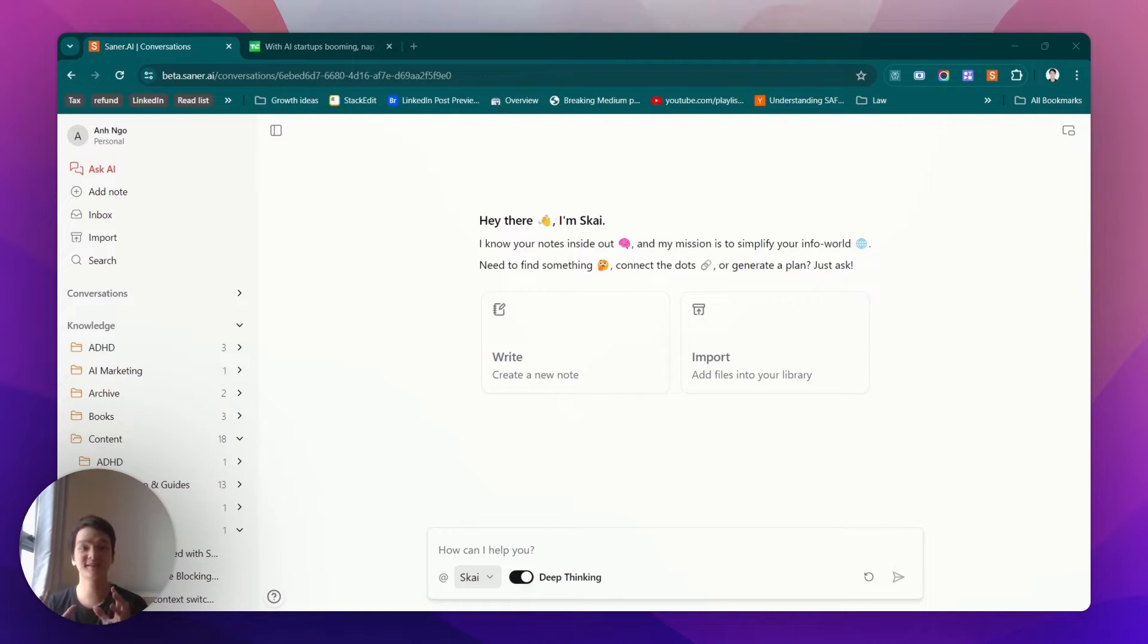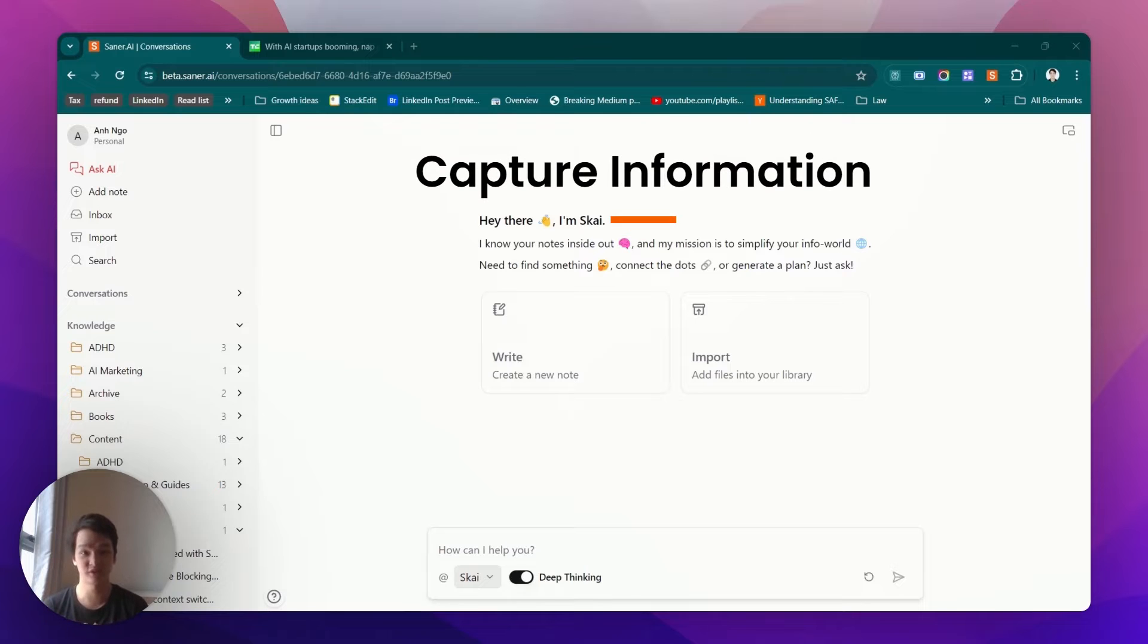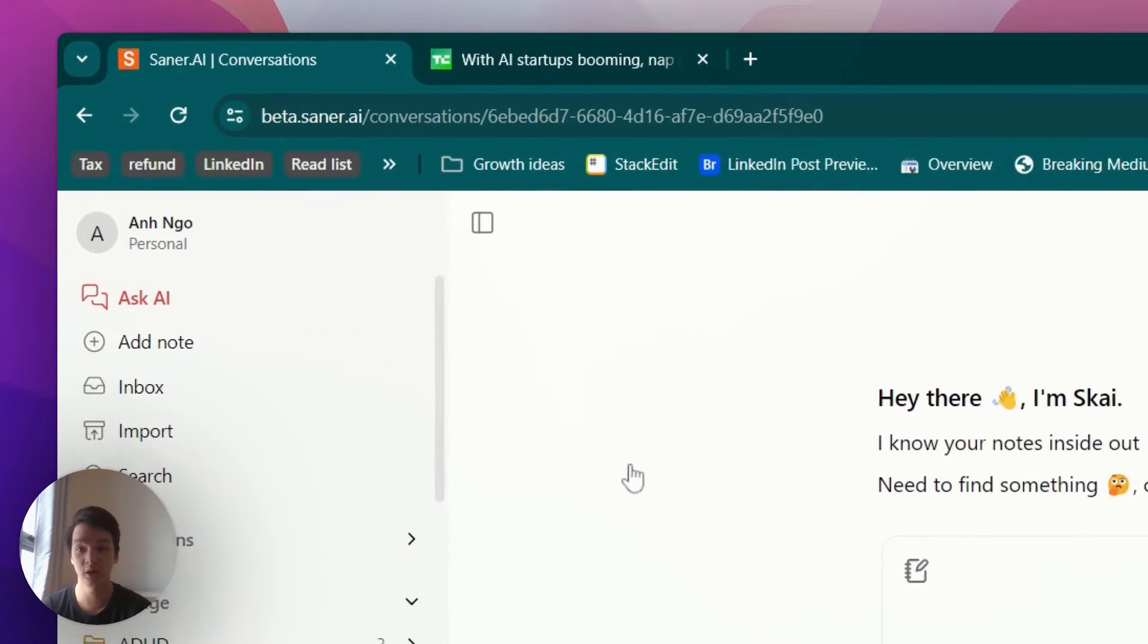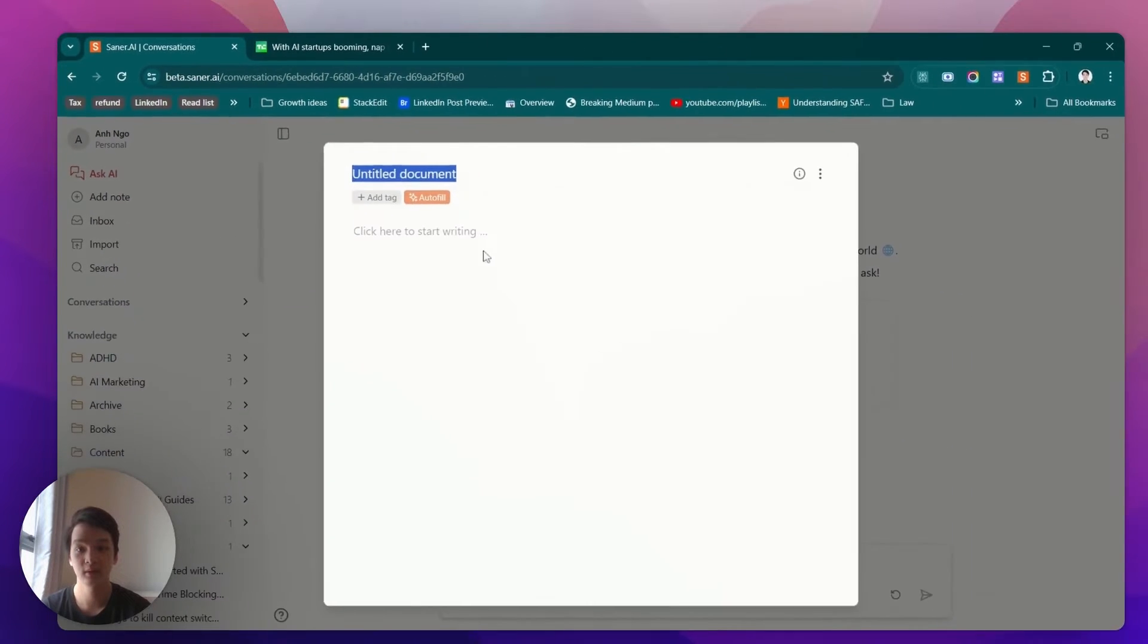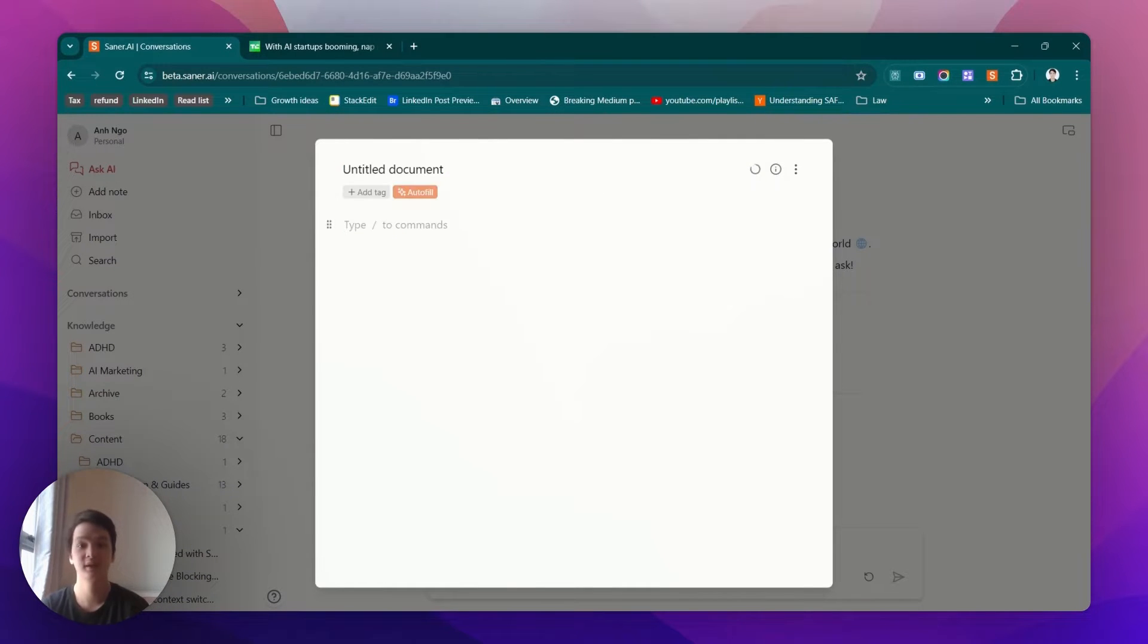The first step is to capture information. There are three ways you can do this in Senna.ai. First, you can create a node right here and type in whatever you want. That's the first method.